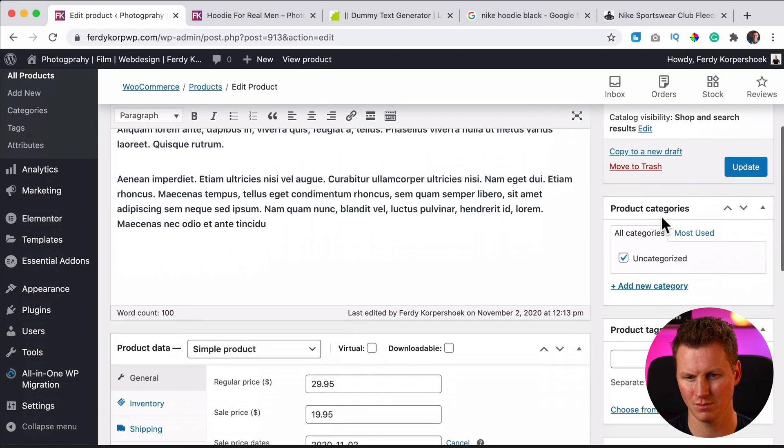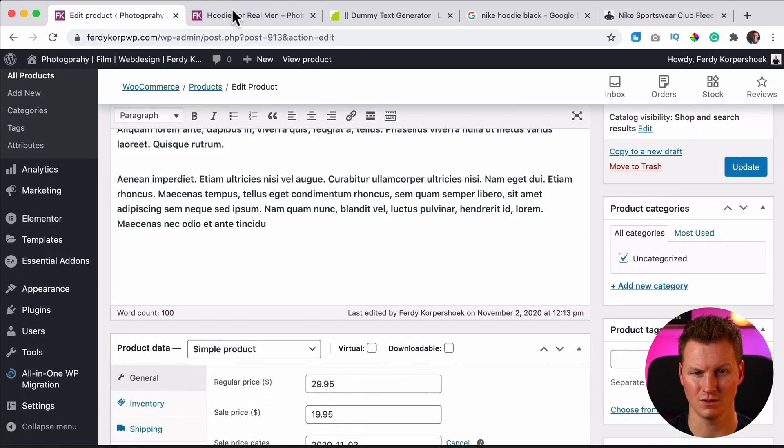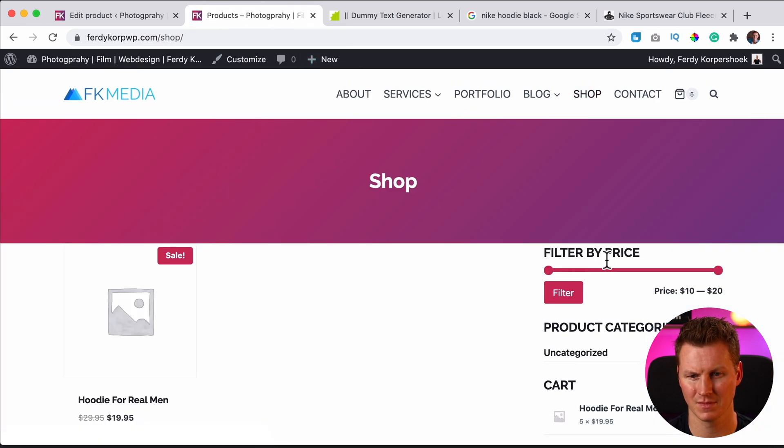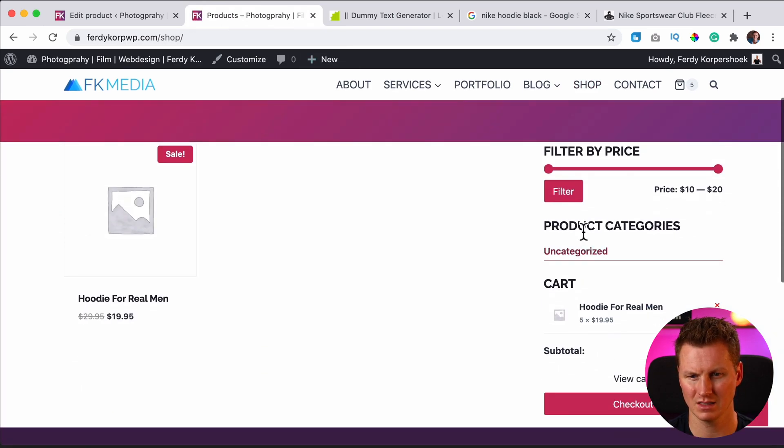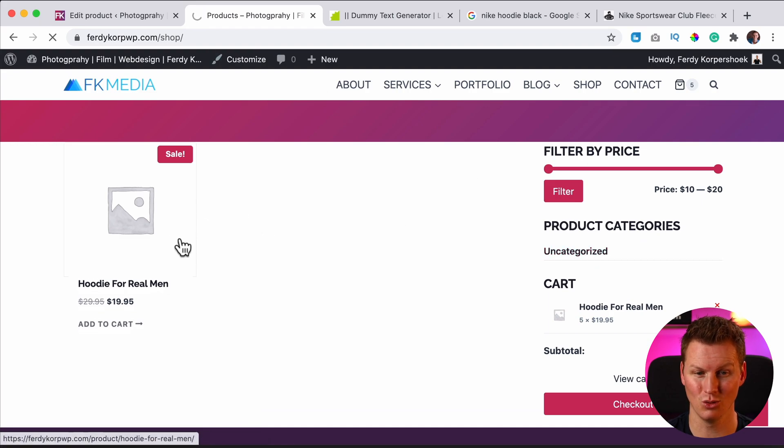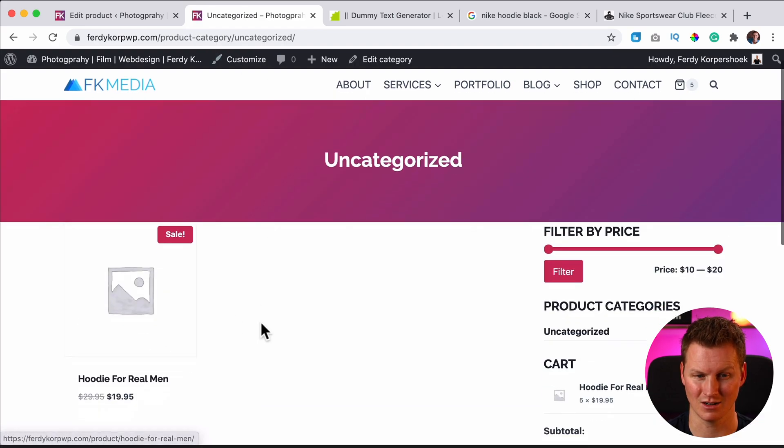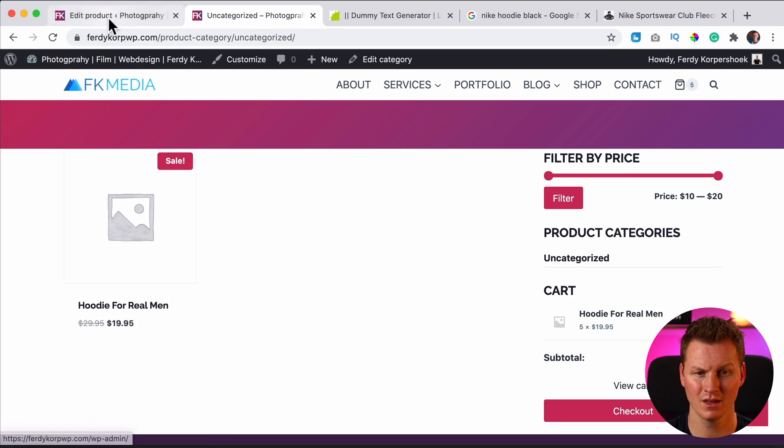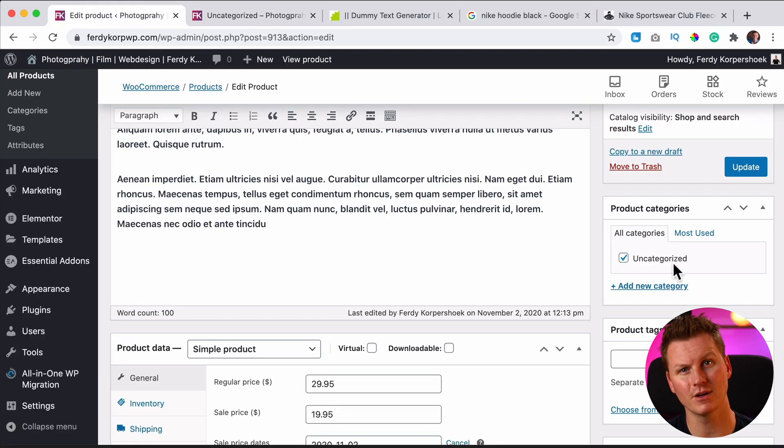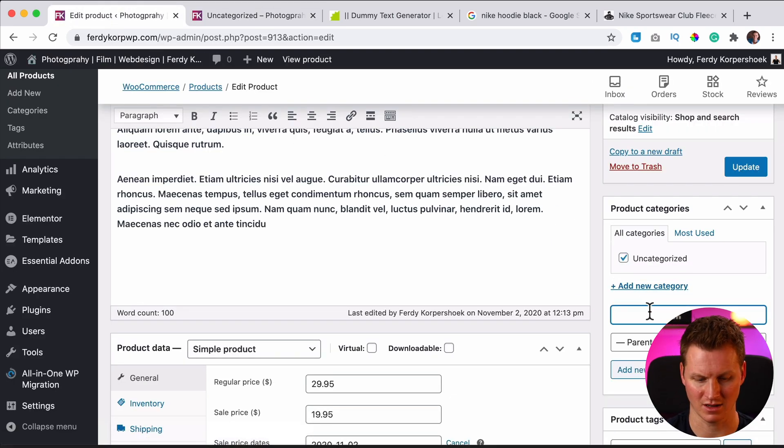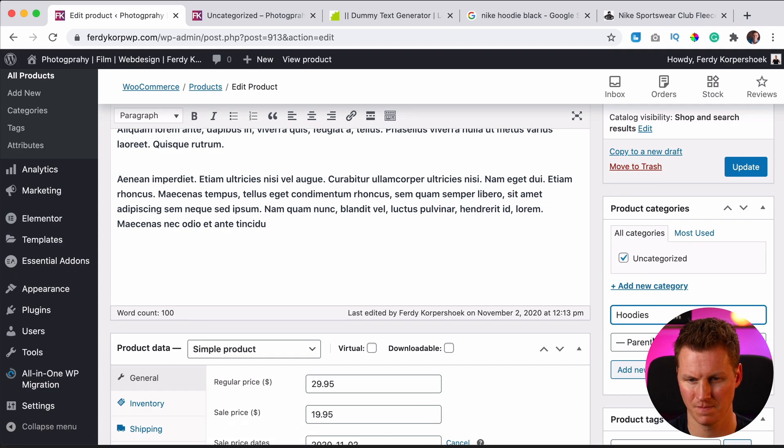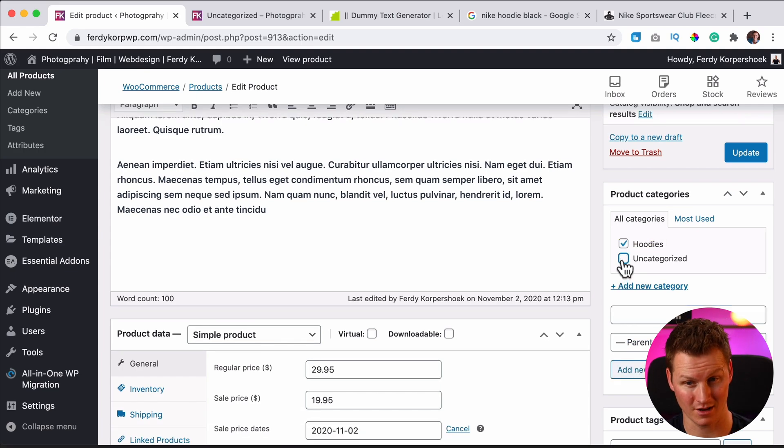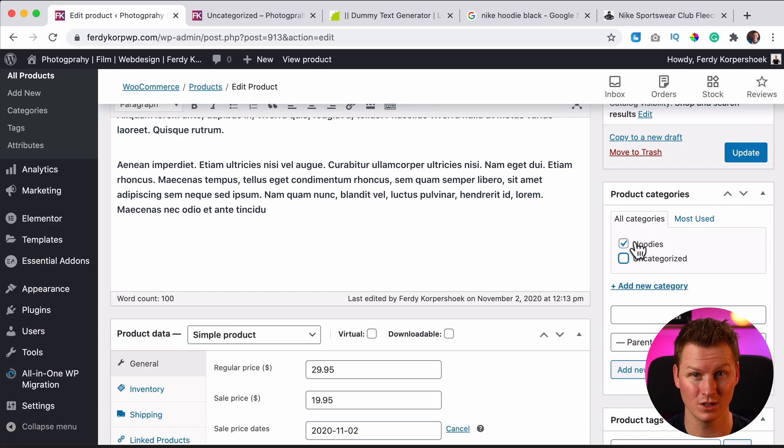We have product categories. So if I go to the shop page, I see product categories only uncategorized. And if I click on it, I see all the products that are uncategorized, which is this one. So I can create a category. I can add a new one over here and I can call this one hoodies, add new. Then I uncheck uncategorized because it has the category hoodies.